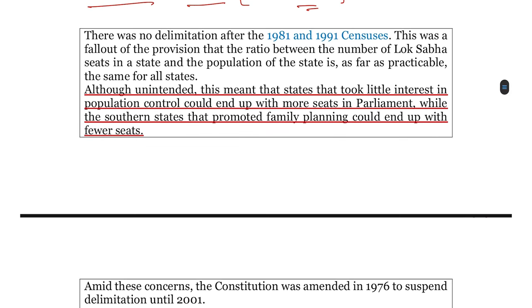एक खास बात जो आपको पता होनी ज़रूरी है कि 1981 और 1991 के census के बाद किसी प्रकार की delimitation नहीं हुई थी। हालाँकि census हुआ और population में shift आया होगा, लेकिन यह provision रखा गया था कि the ratio between the number of Lok Sabha seats in a state and the population of the state should be, as far as practicable, the same for all states।